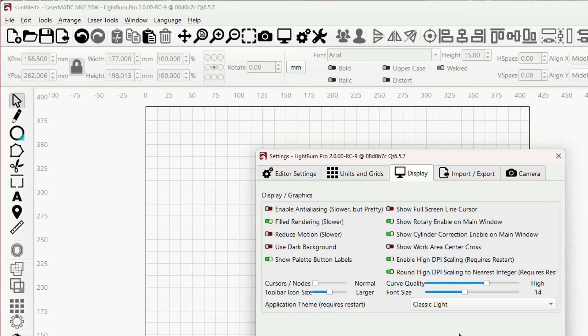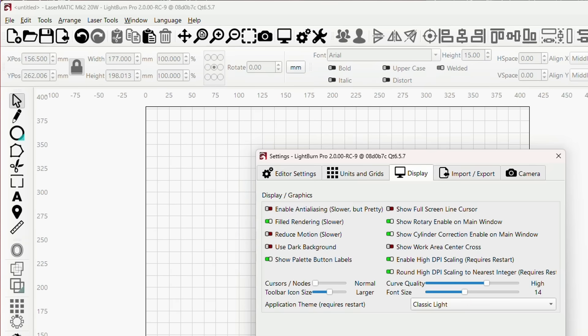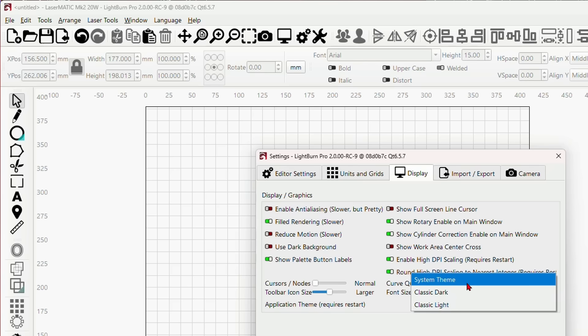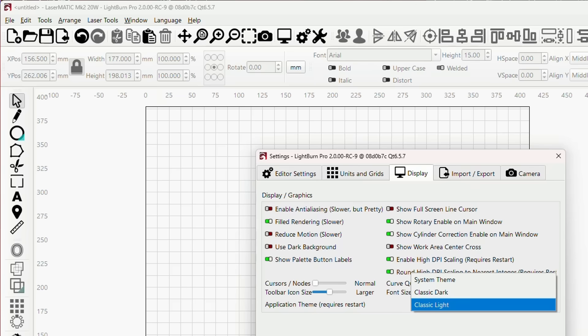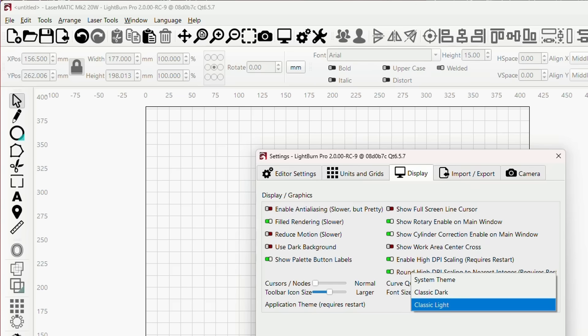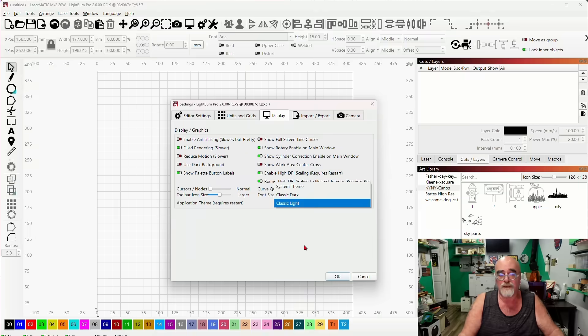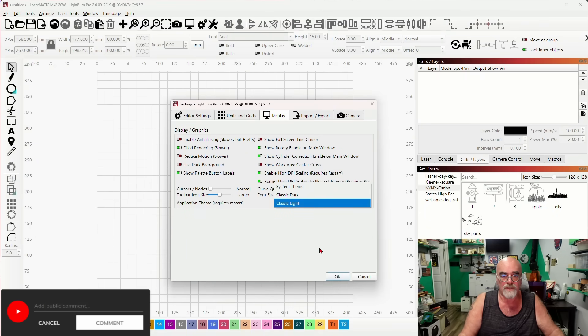You can also change the font size for all of the fonts that are embedded in the software. I keep mine usually at 14. And then of course you have this new selection in Lightburn where you can do classic dark, system theme, classic light. I usually work now with version 2.0 in classic dark, but I'm going to leave it in light because that works better for making these videos.